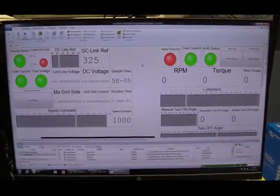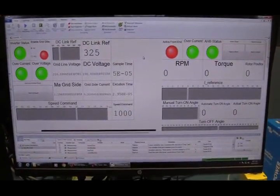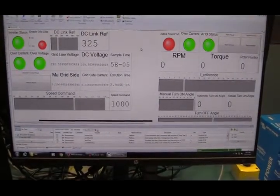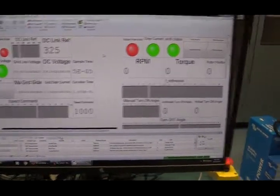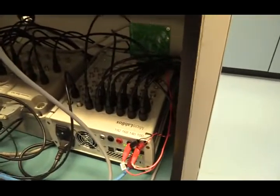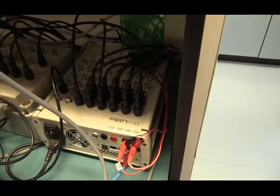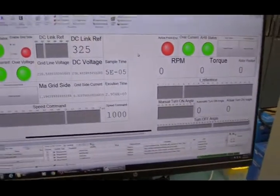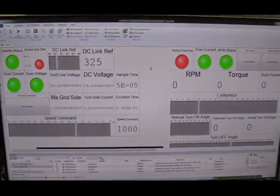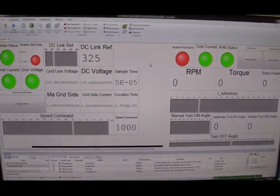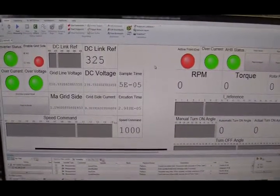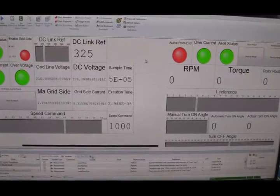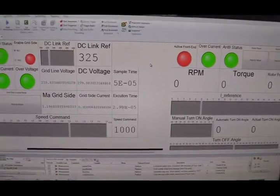After we have programmed everything in Simulink, we can generate the C code and download the C code to DSpace controller, which is located here. In order to monitor and control this DSpace controller, we need a software which is called ControlDesk. So this is the human machine interface I designed for SRG setup, which is running in DSpace ControlDesk software.